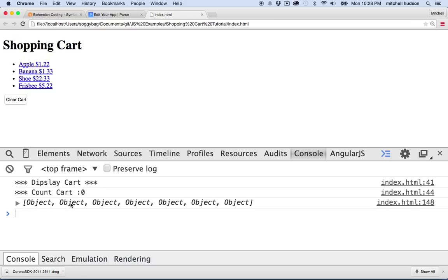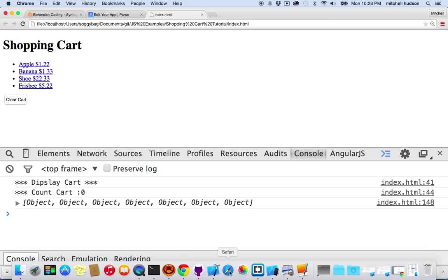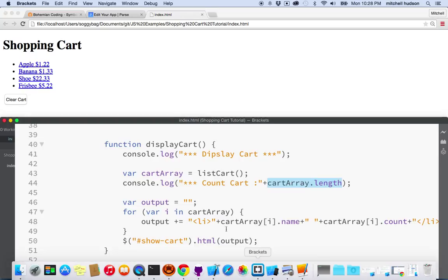So I'll refresh here, and it says display cart, and then it says zero items. But then later on, it shows me this, and I'm assuming this is somewhere we displayed the cart, and this one has one, two, three, four, five, six, seven items. So what's going on? Well, let's take a closer look here.